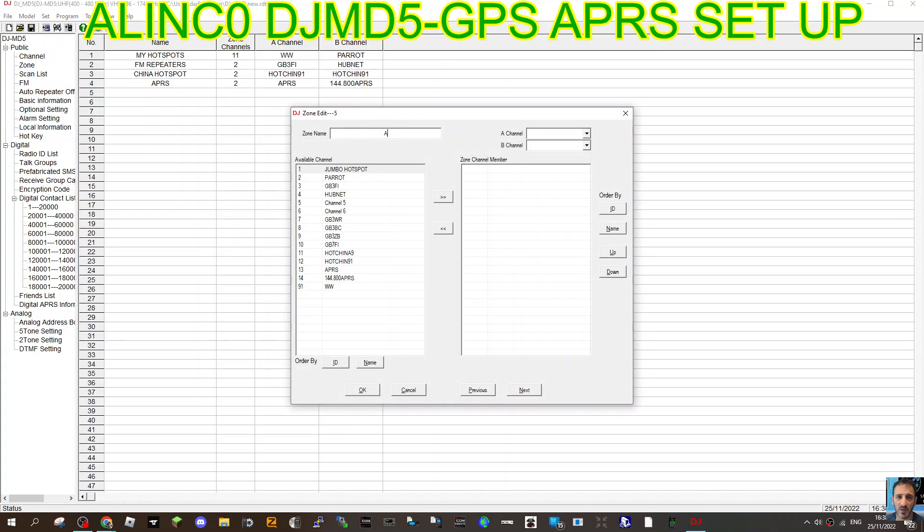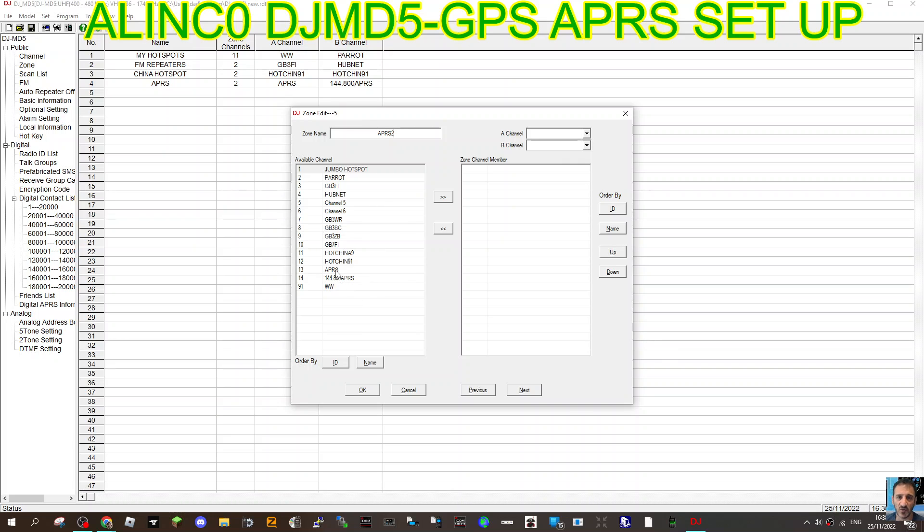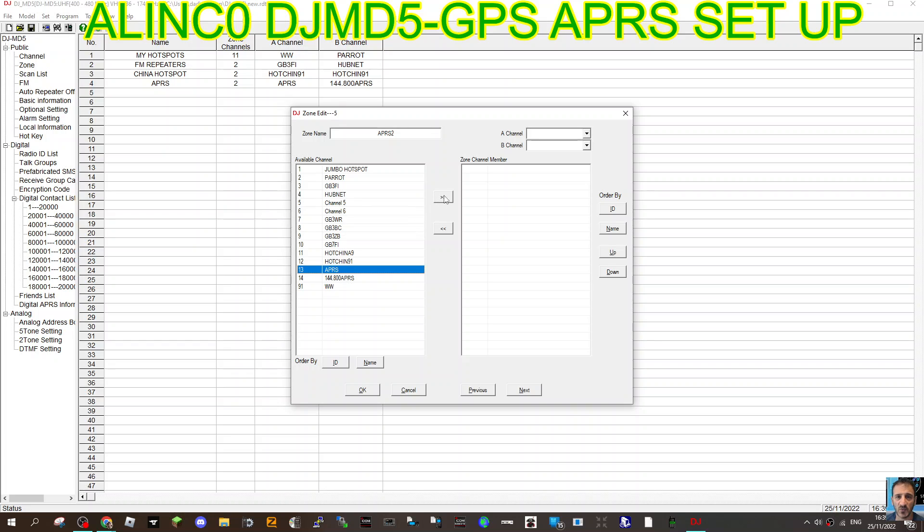Double-click APRS and I've put in the channel there. If I was going to do that from fresh, I would call it APRS2 so it's not the same name. Then we would select the channel we want to put in it, which is the digital APRS, because this radio as far as I can see hasn't got analog APRS.